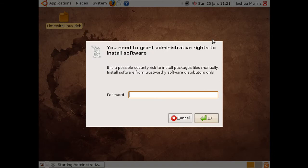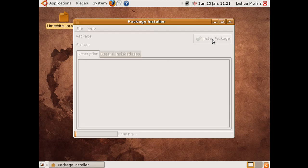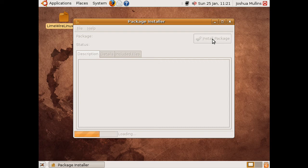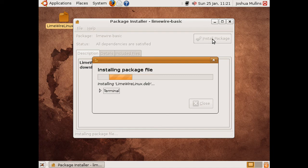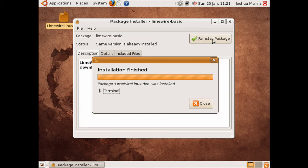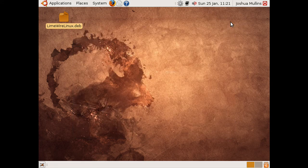Once again, put in your password. And now it will tell you that it's installing. And that's finished. You can close the package installer window.